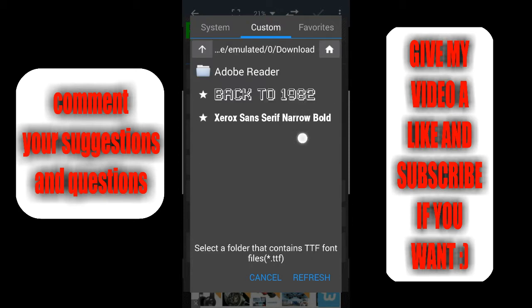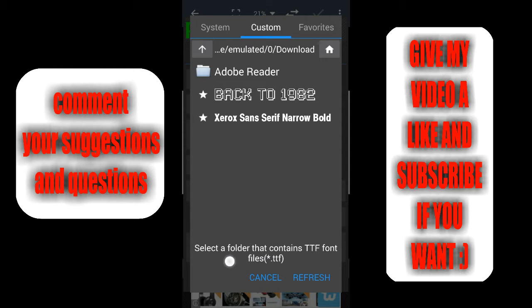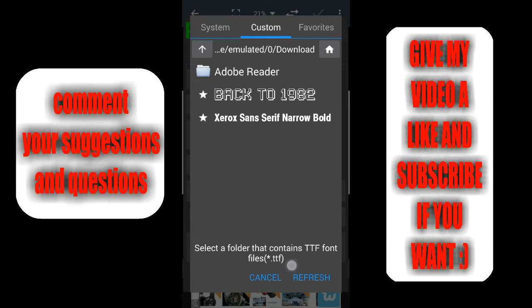You can already see that I got some custom fonts which I have downloaded myself. But what you can see down here in the bottom of this custom font section is that it says select a folder that contains TTF font files.